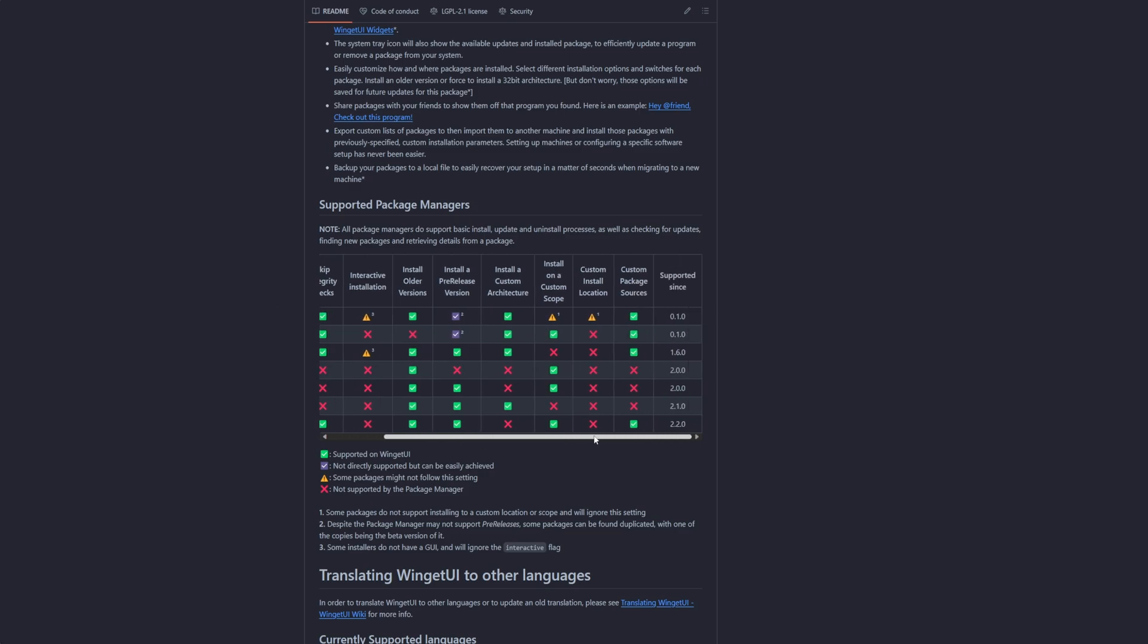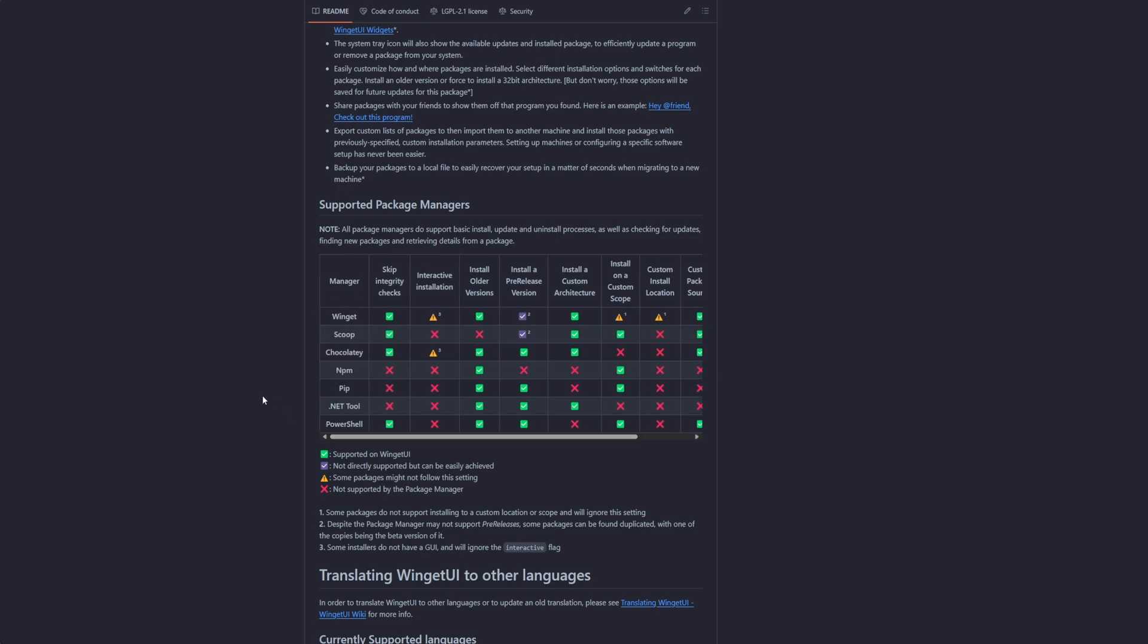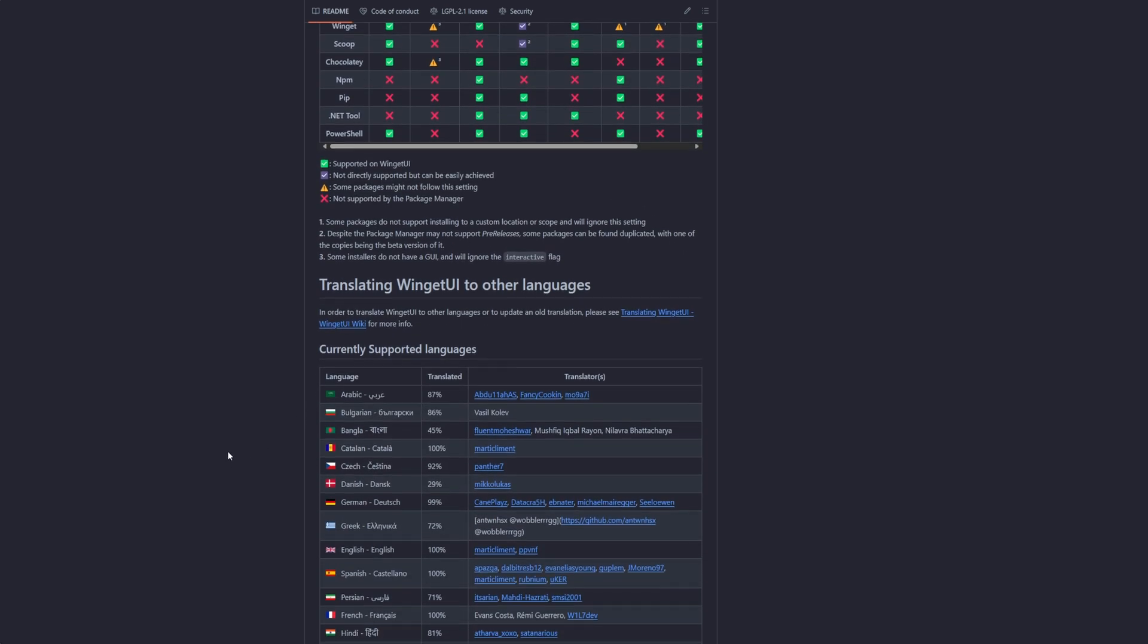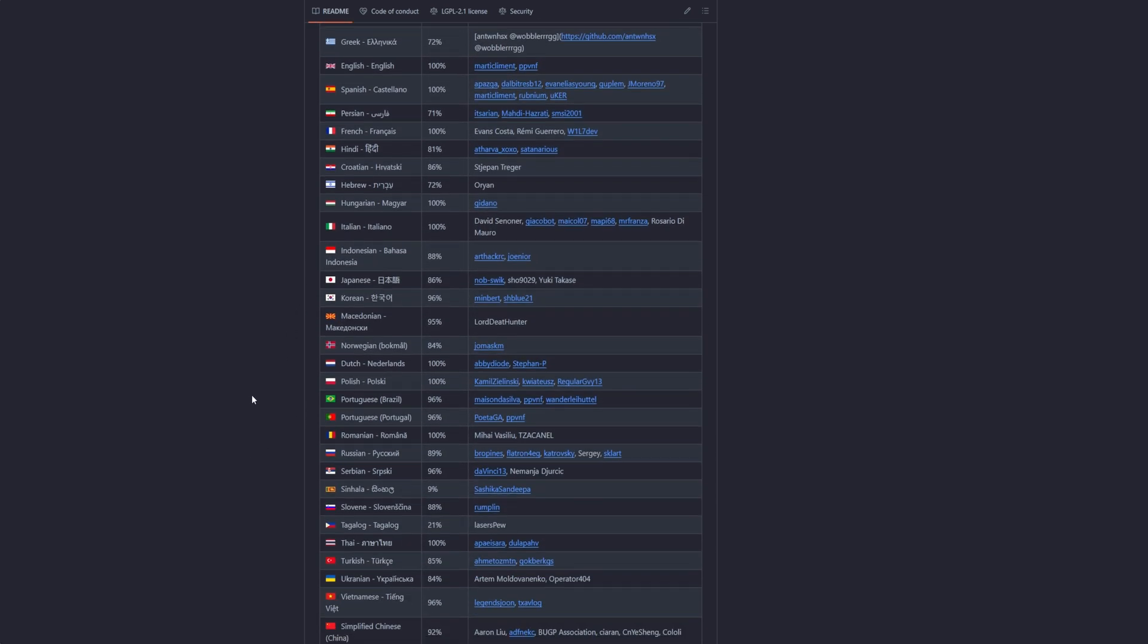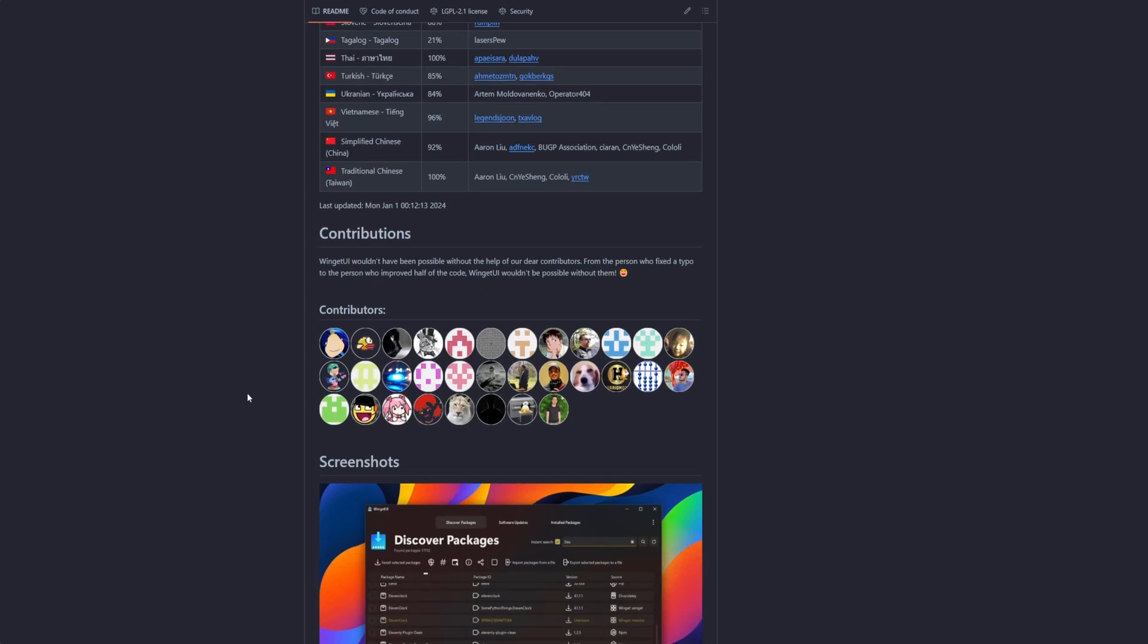And a whole bunch of stuff it cannot do, but hopefully it will have more support later for NPM, .NET tool, and so on. These are the languages that it supports.